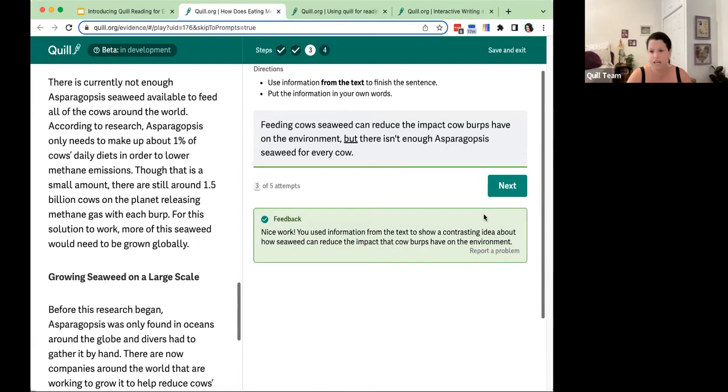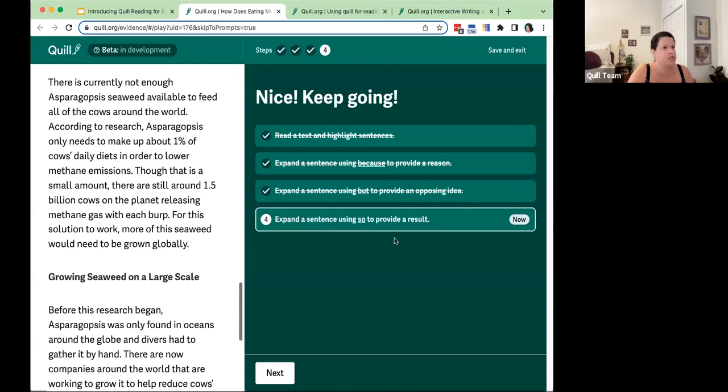I click next and I'm brought to the last stem: expand the sentence using 'so' to provide a result. Again, the same stem but now with 'so.'